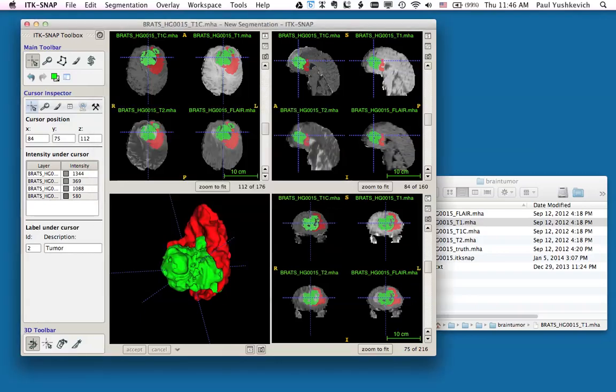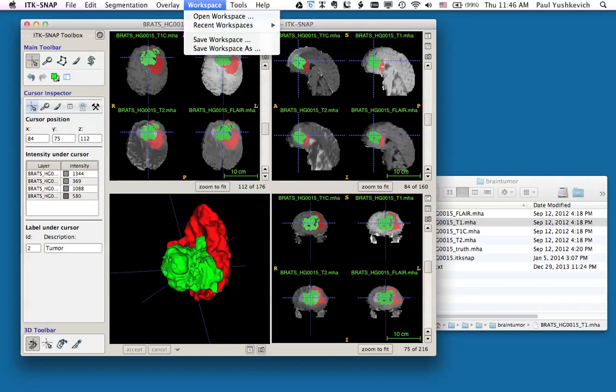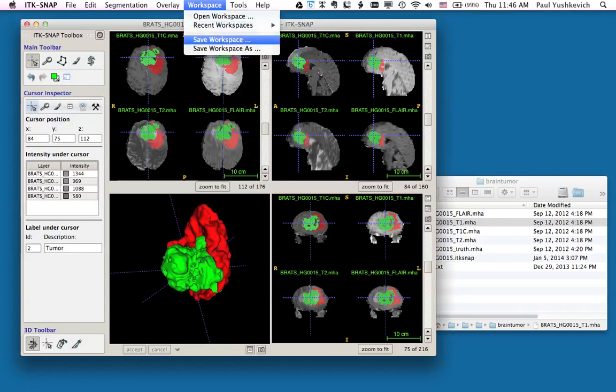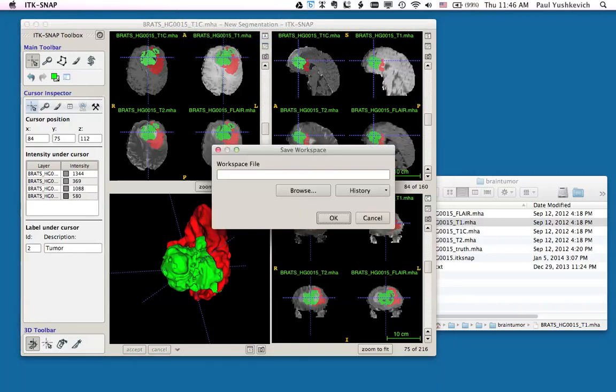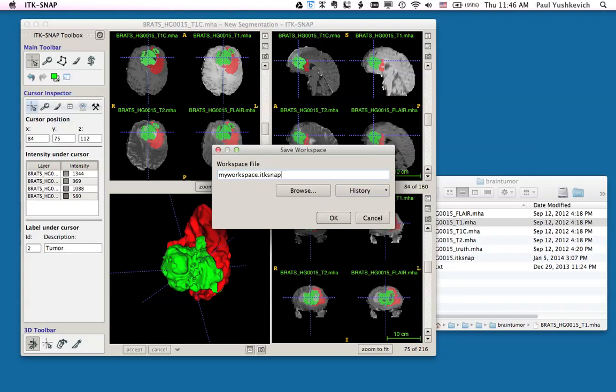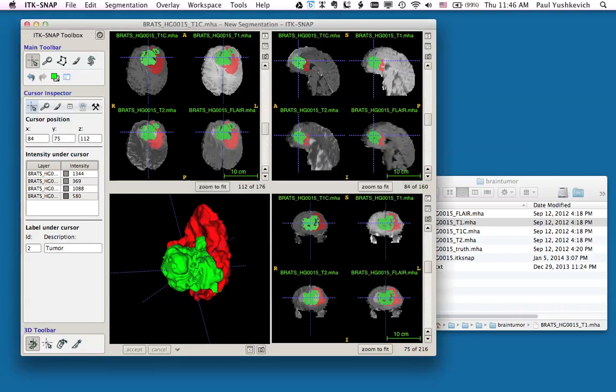I can also save my workspace, which consists of the four images that I have loaded and the segmentation, using the new save workspace menu option. Workspaces are saved with the ITK snap extension. I can now quit ITK snap and return to this workspace later, for example if I want to perform some manual editing of the segmentation labels, or if I want to segment additional structures in this image.